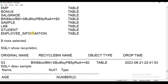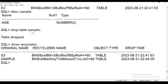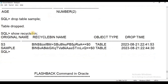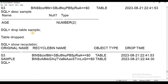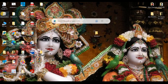In Oracle 10G and onward versions, if we drop some database objects, it will be a temporary deletion. The dropped objects are stored in the Recycle Bin. We will learn about where the Recycle Bin stores deleted objects.